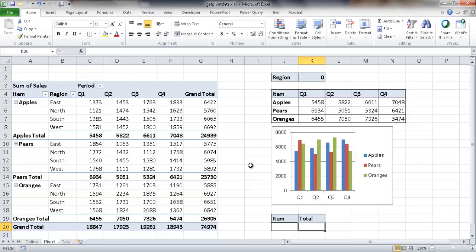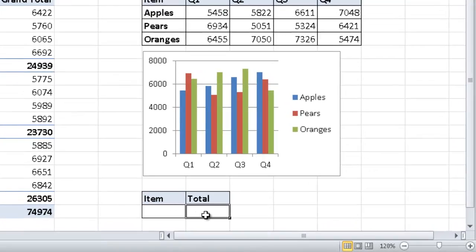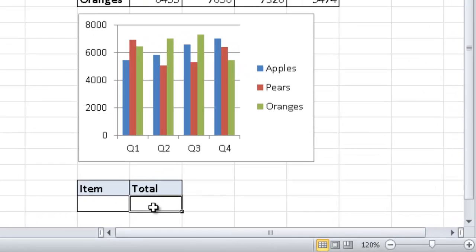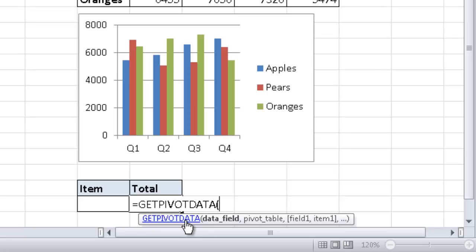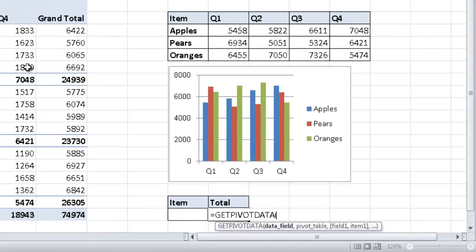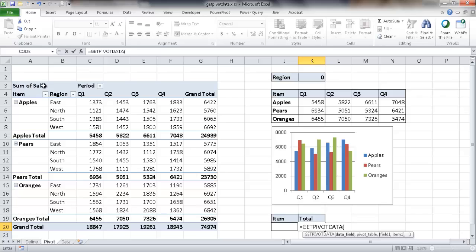So all I need to do is type equal get pivot data. It kind of found that for me. Excel is pretty smart enough to kind of figure out that just a couple words in there. I'll go ahead and double click data field. And that has to be in quotes. So double quotes, sales, whoops, sales.